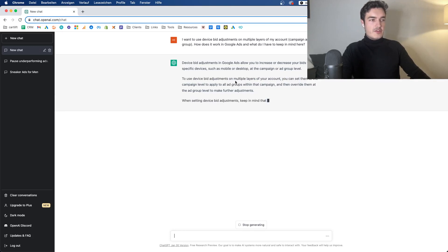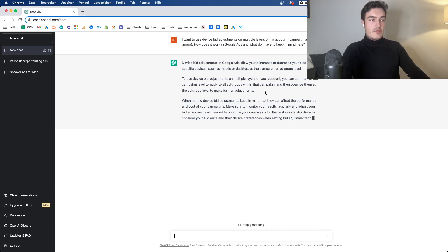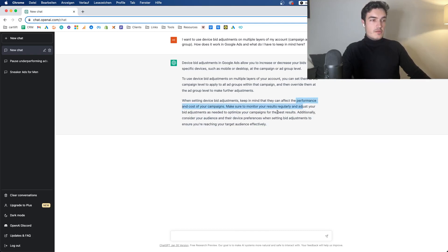To use device bid adjustments on multiple layers, you can set them at the campaign level to apply to all ad groups within the campaign. Then override them at the ad group level to make further adjustments. Keep in mind that they can affect the cost, blah blah blah, and so on and so forth regularly.